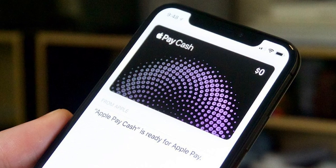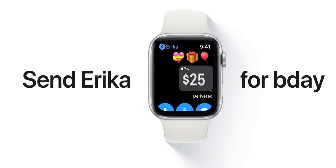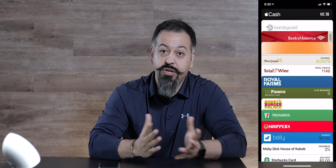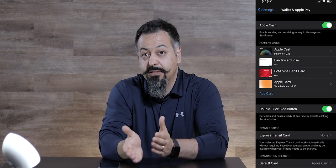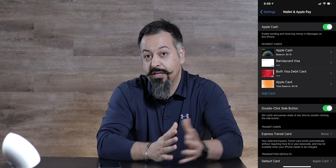Think of Apple Cash as a virtual card that you can load money into and spend wherever Apple Pay is accepted. When you send money to friends using Apple Pay in Messages, it goes into their Apple Cash. When you get daily cash back from Apple's new credit card, it also goes into your Apple Cash. You can use it to pay down your Apple credit card balance, transfer the balance to your bank account, or send it to friends. To get started, just turn on Apple Cash in Settings under Wallet and Apple Pay.